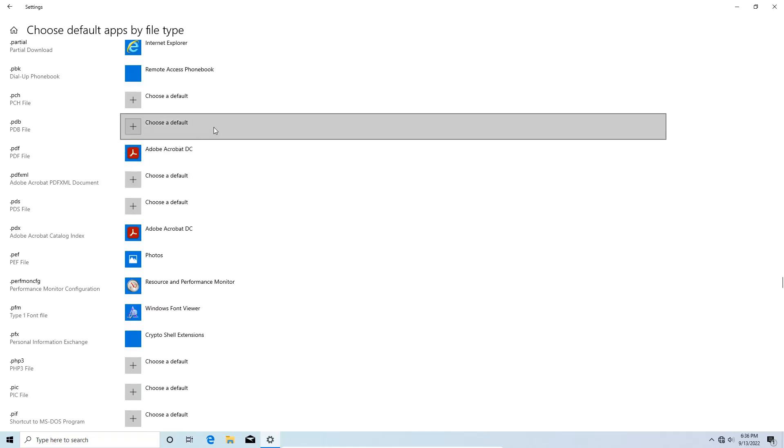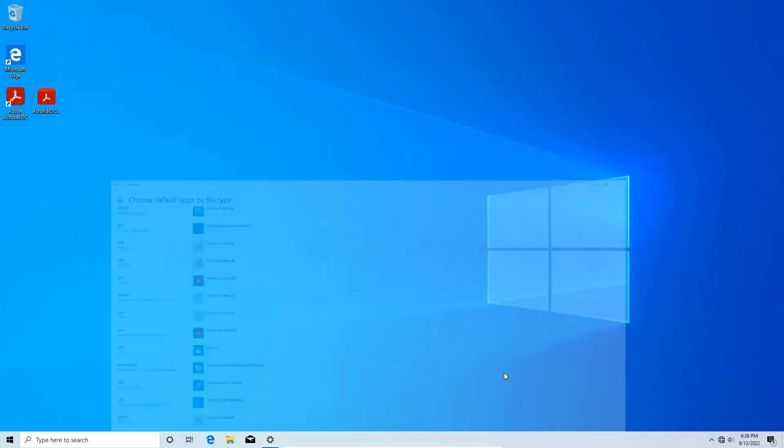You'll notice that once you do this, all your PDF icons are going to change from the little blue swirly edge symbol to the proper red Adobe Acrobat symbol. So that should be about it, thanks for watchin'.